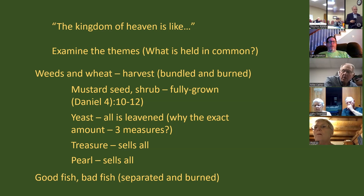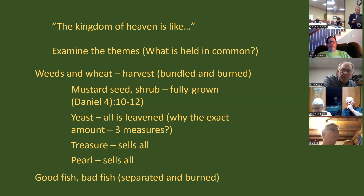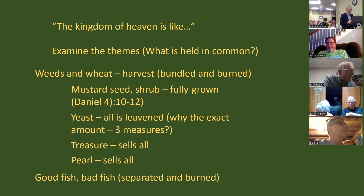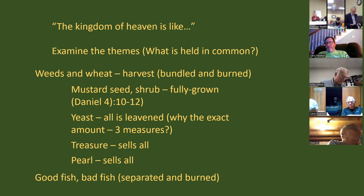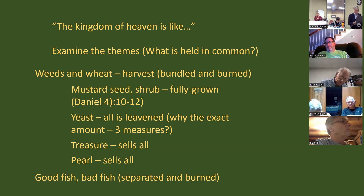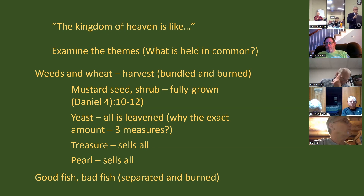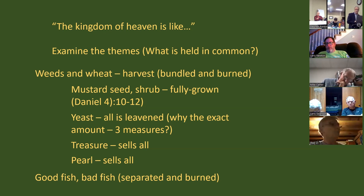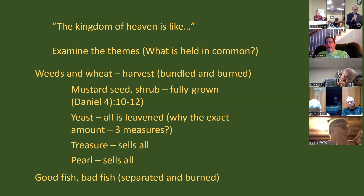The birds nesting in the branches — let's go to Daniel chapter 4, verses 10 through 12. We won't read all the context; it's one of Nebuchadnezzar's dreams that Daniel is going to interpret. The specifically relevant part is in verses 10 through 12.